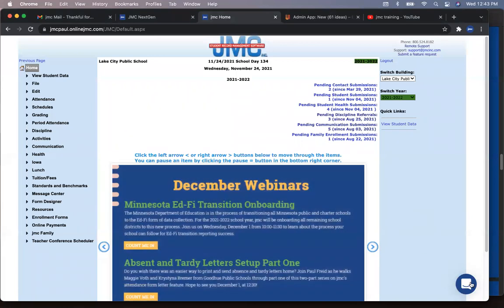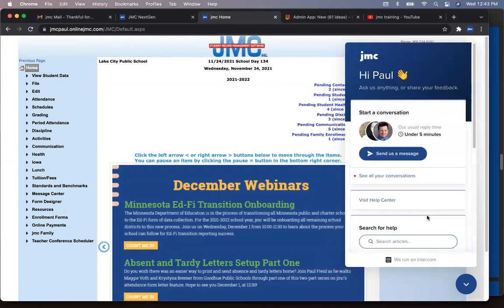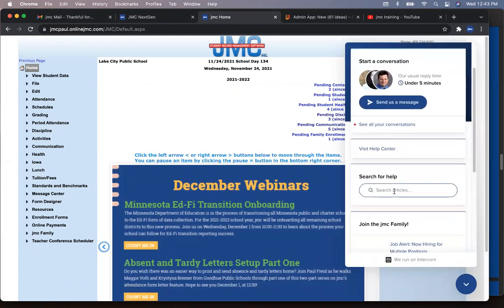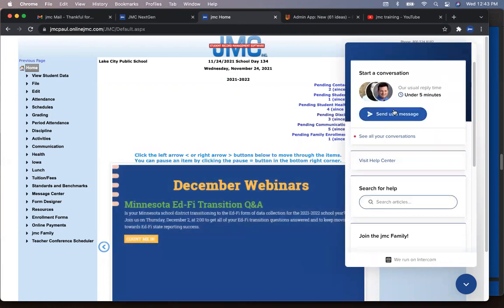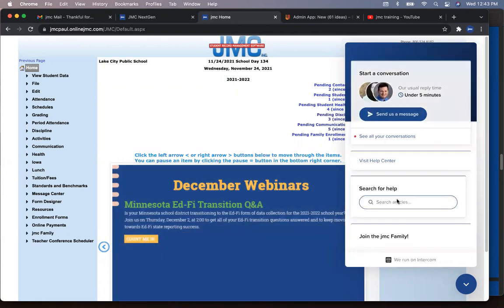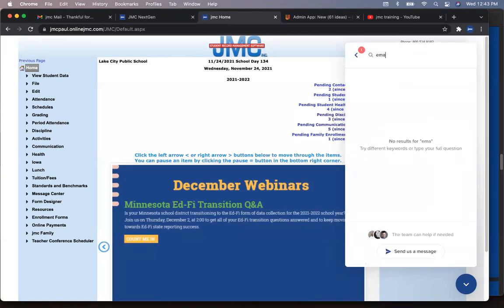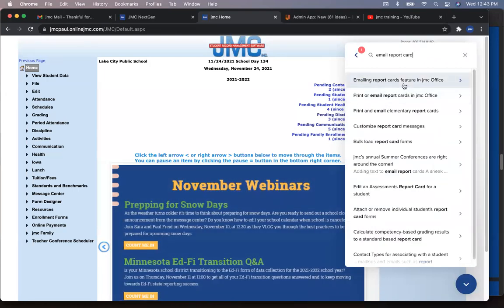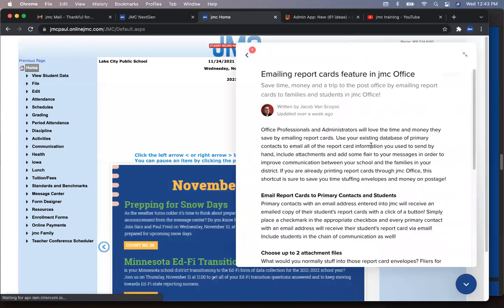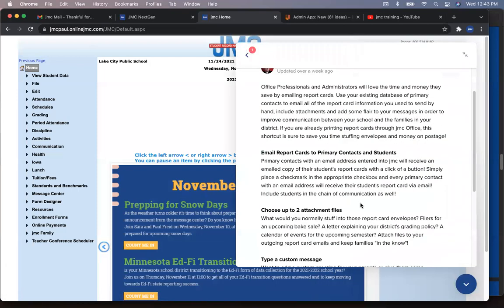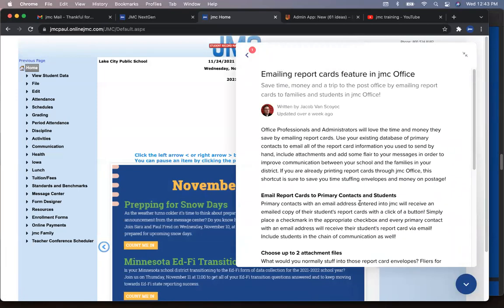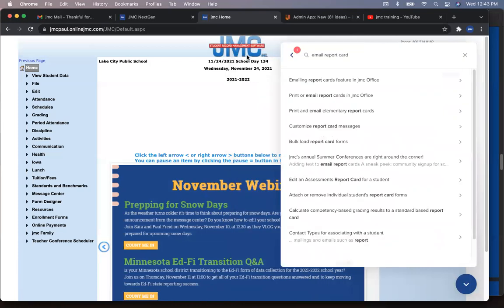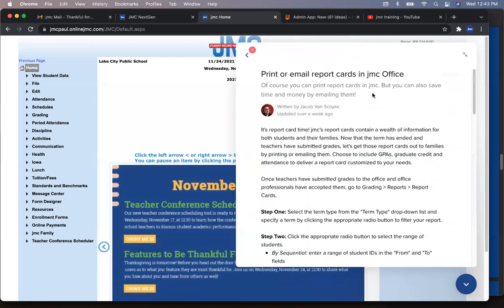Yeah. You just come in here and you can search for your own answer. You can either type in and search the articles here or visit the help center or send us a message. And so if you want to find a thing and how do I email report cards here, right? I can type in email report cards. And that's going to show me how to email report cards feature in JMC office. And I've got all the directions right in there. This actually is an overview there. So I'd go back and look at, all right, what's the next one? Here we go. Printer email report cards in the JMC office. Step one, step two, all the directions are right there.